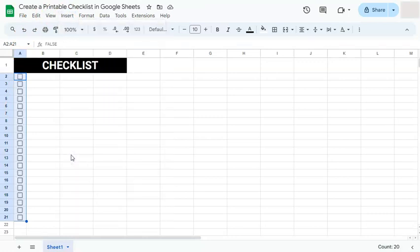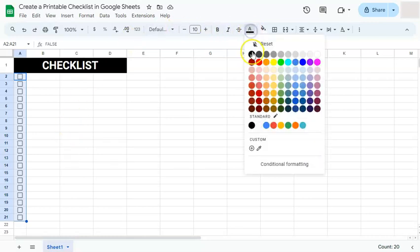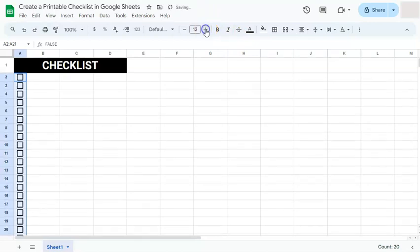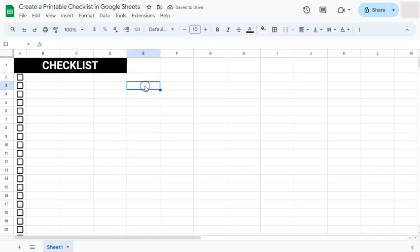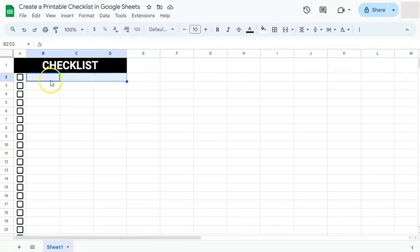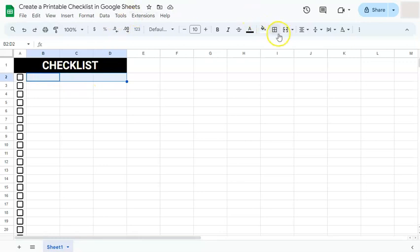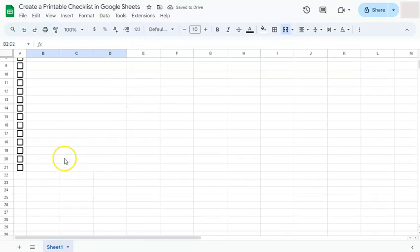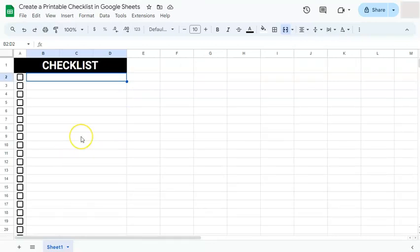Let's make it a bit darker to match the rest of our checklist. Go to text color and select black. You can also make these bigger by just going to font size and increasing the size. If you're satisfied, then you can stop. Now we are going to merge the rest of our cells right here because that's where we're going to be writing down all the tasks or things that we want in our checklist. Merge those cells right here. We don't need to do that one by one. What we can do is just drag this down or double click on it and it will do the rest with our data.